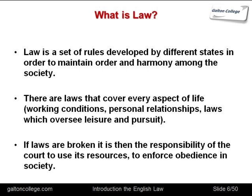If laws are broken, it's the responsibility of the courts to use its resources to enforce obedience in society. If I decide to break the law, the courts will use its resources to punish me. The police will be used to catch me, I will be charged in court and punished so that I don't act that way again — enabling all of us to live our lives in peace without worry about anti-social behaviour or abuse or cheating.